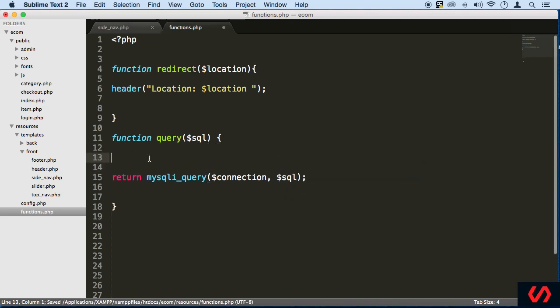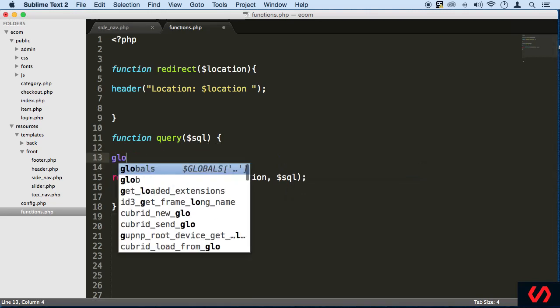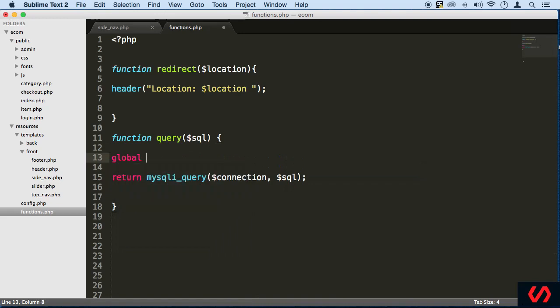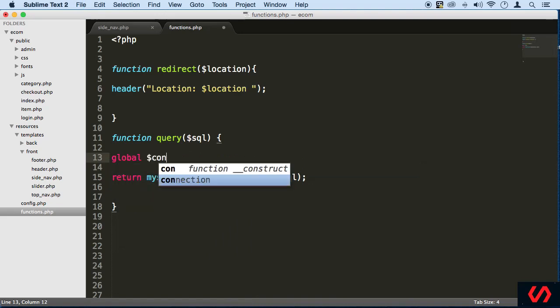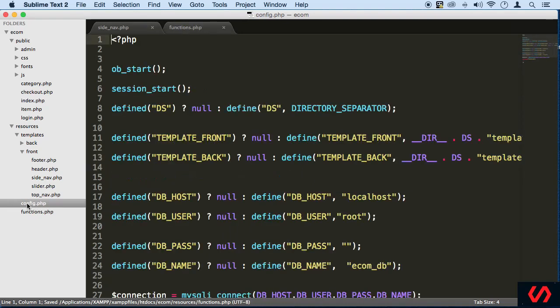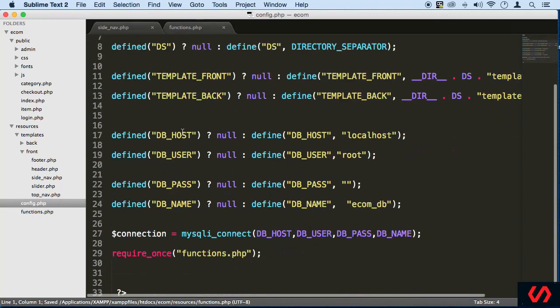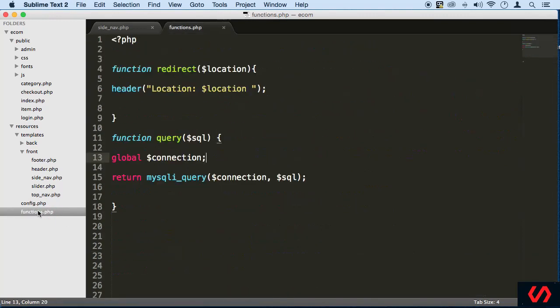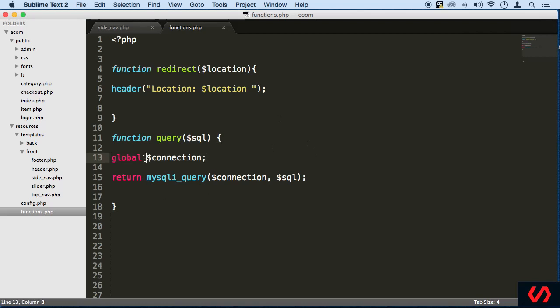Of course, we need to use the connection. And for that, we need to bring it in with global. If you want to bring in the same value that connection variable has in config, if you want to bring it inside a function, you need to use global just to let it know that you're using a global variable inside a function. If you just name a connection here again, you're creating a different variable, just to make sure that you know that.